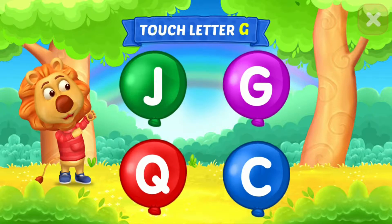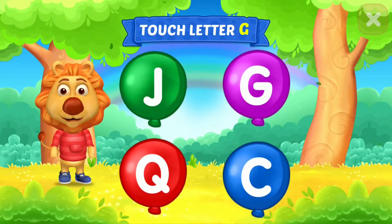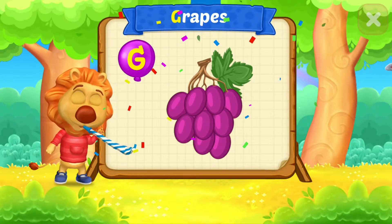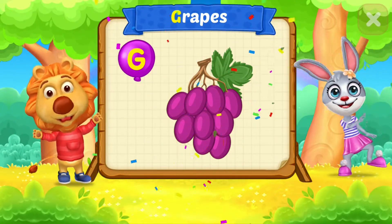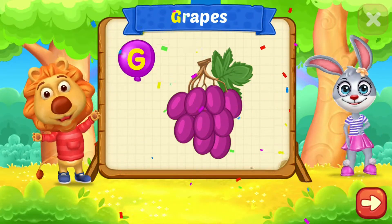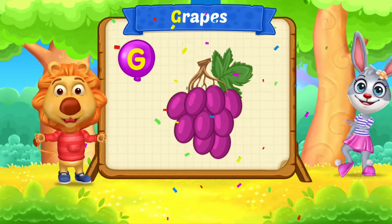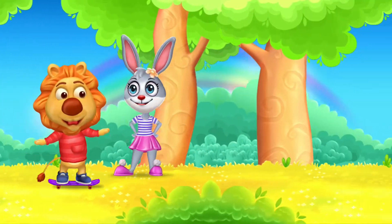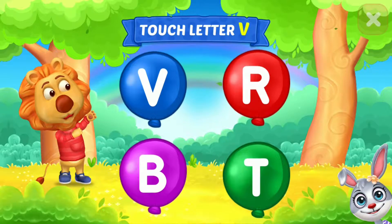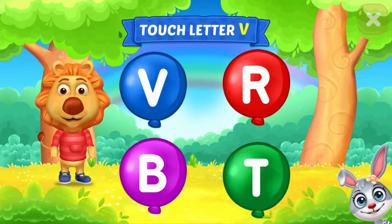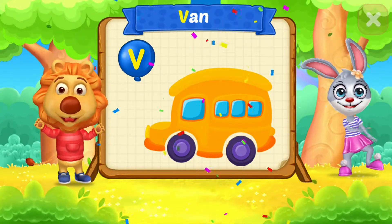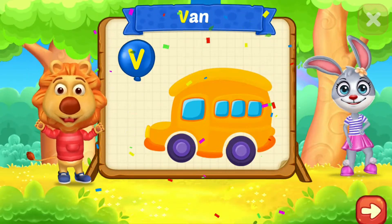Touch letter G. G is for Grapes. Touch letter V. V is for Van.